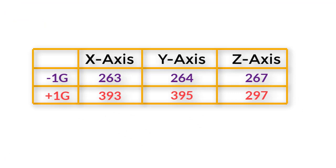Now we have the calibrated values. Note it down because we will use these values in the code to display G value for each axis.